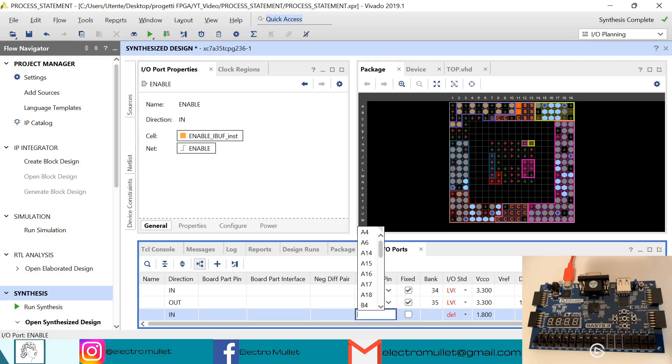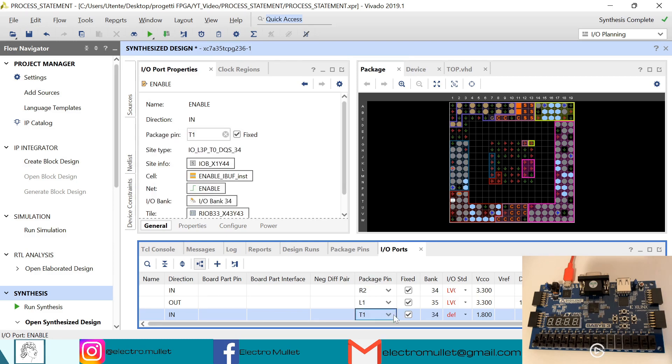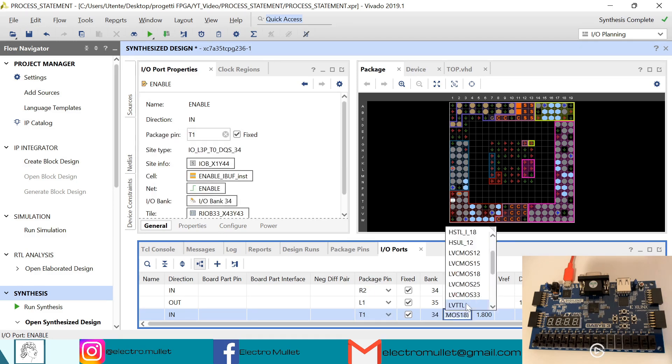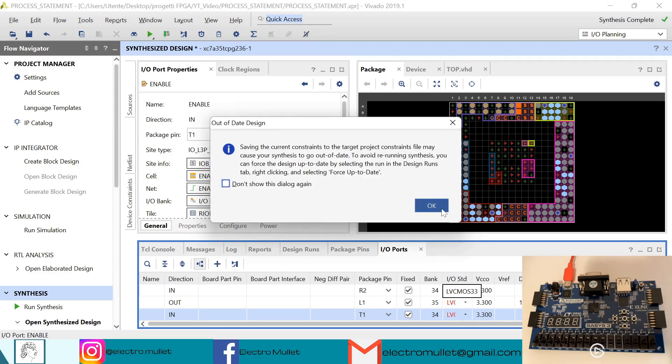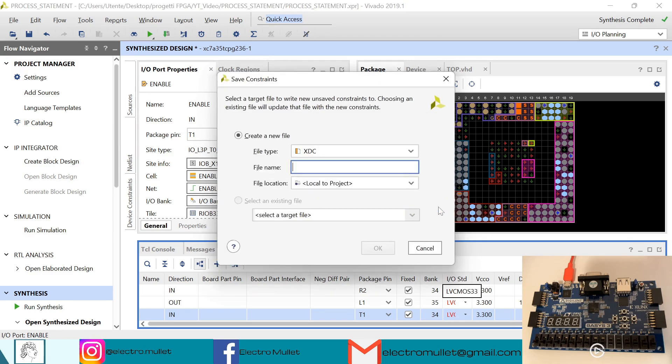Then we have the third input, the enable, which will connect to the second switch which is T1. Standard LVCMOS33. Control S to save.